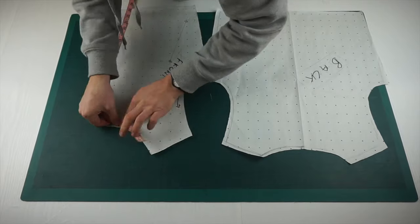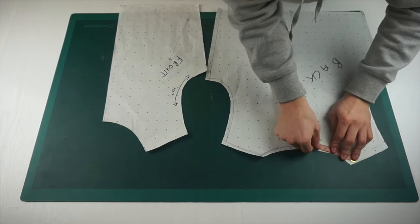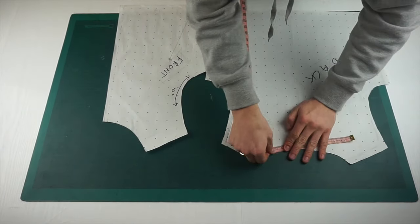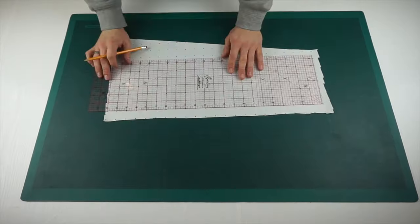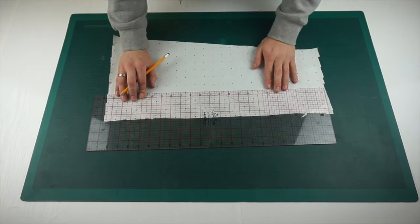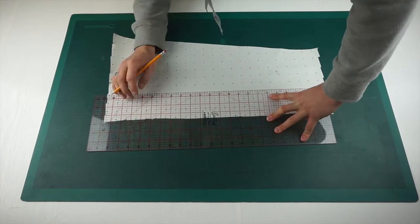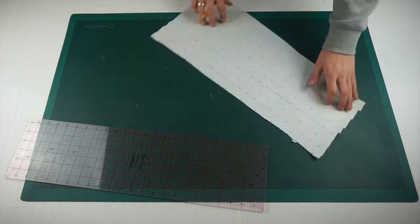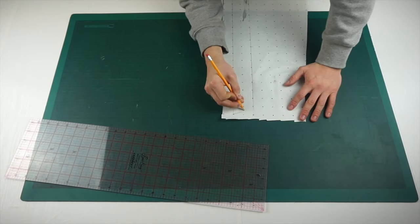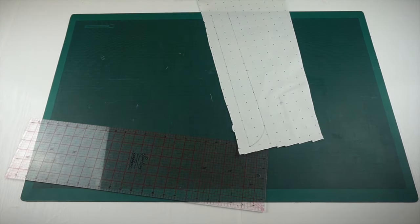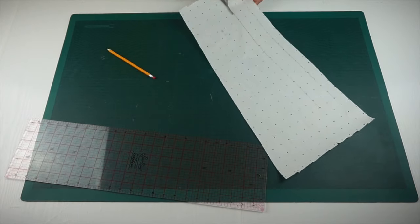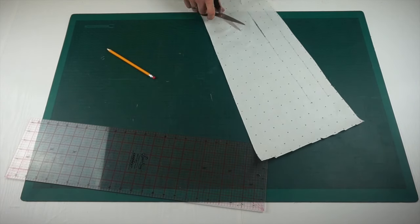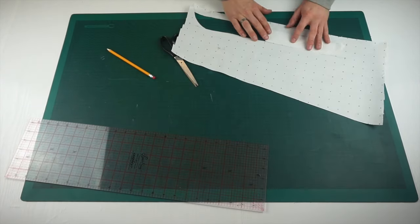In order to work out the neckband, again, we're going to use the same technique where you measure all the way around the neckline itself from the front and the back piece times the front piece by two. Add it all together and then minus three inches for the seam allowance. And again, I would recommend taking around about one and a half to two inches off so that your ribbing is nice and tight all the way around the neckband.